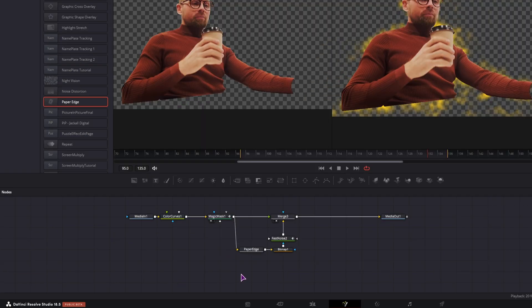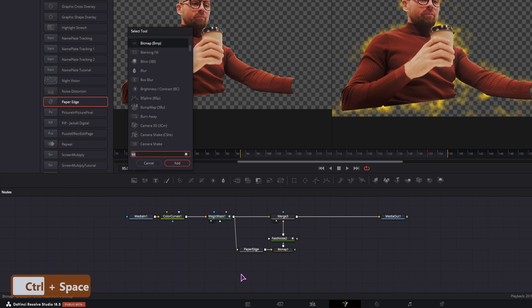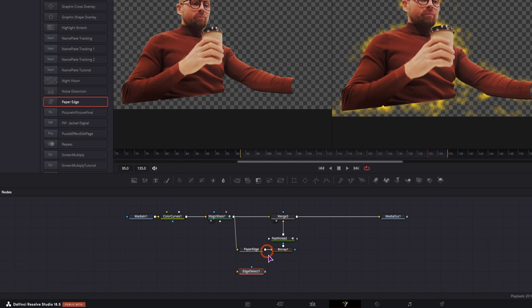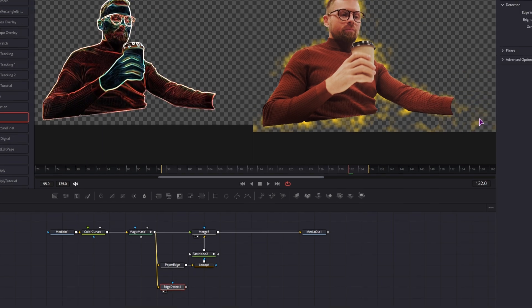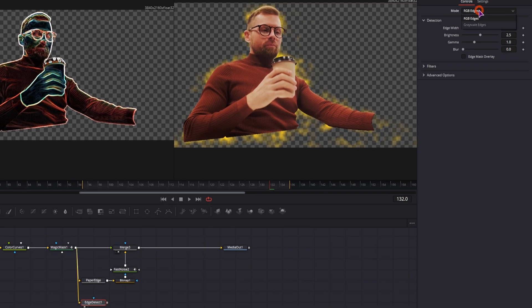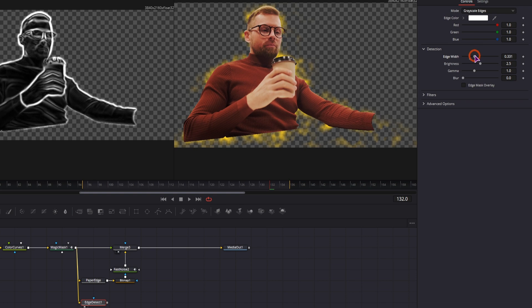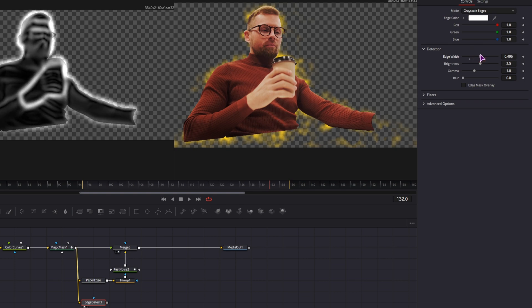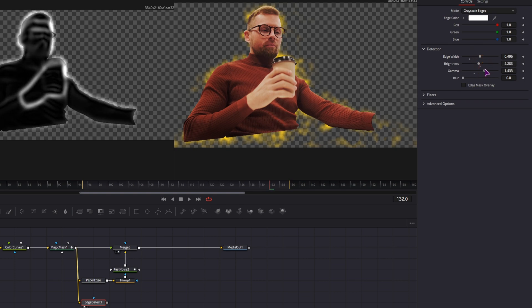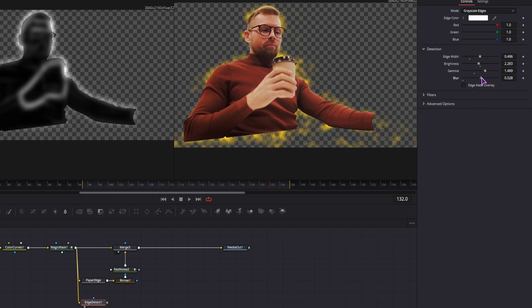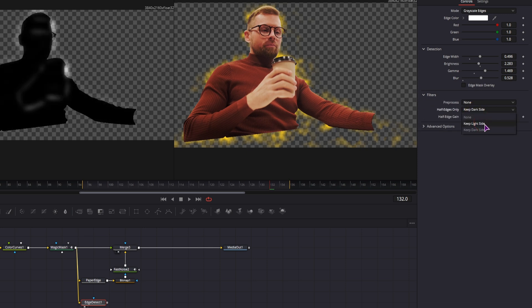And now what we also want is this power up to be in the front. This time I'll use edge detect, connect it from the magic mask. I'll change the mode to grayscale, adjust the width, the brightness, and the gamma, so I only have some of it show up. We can also use the filters, and either use the light or the dark side.